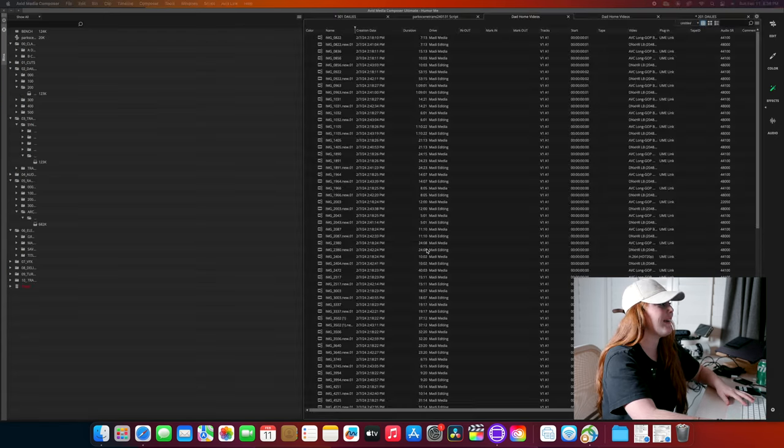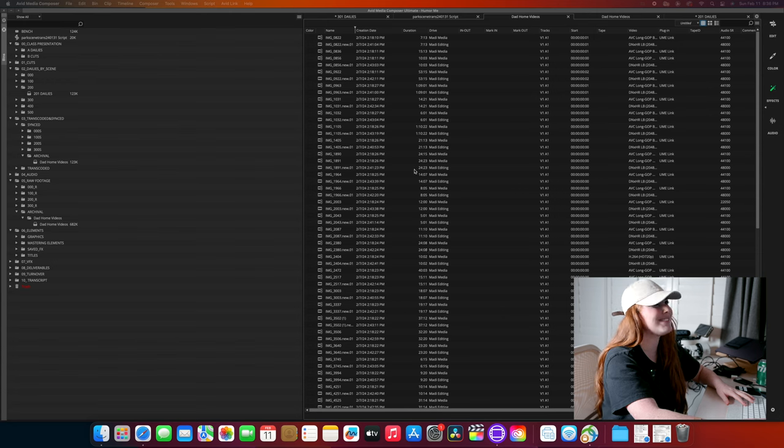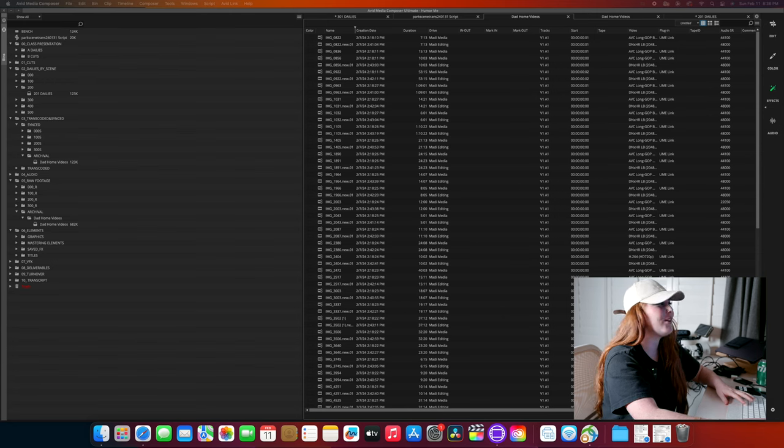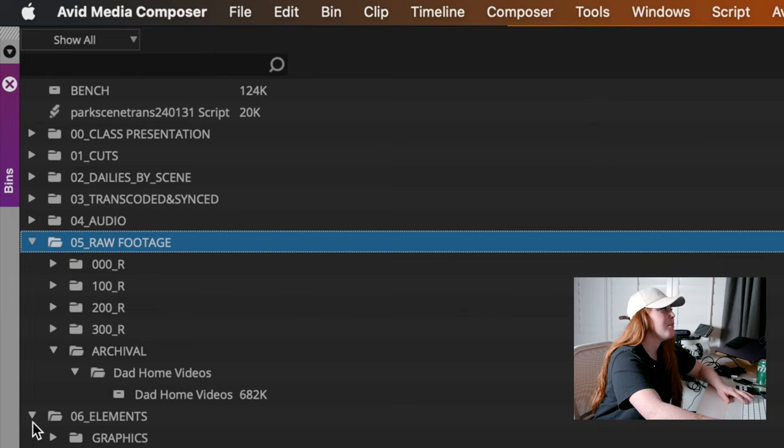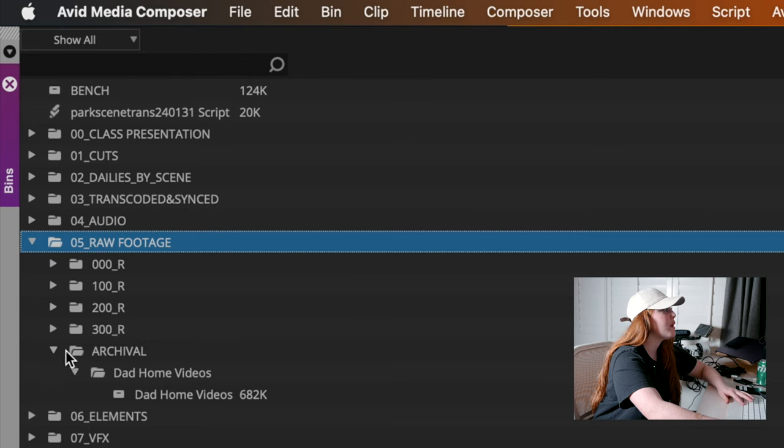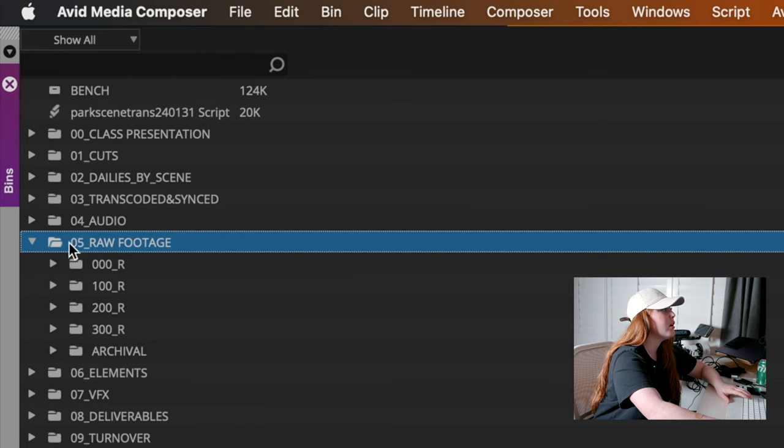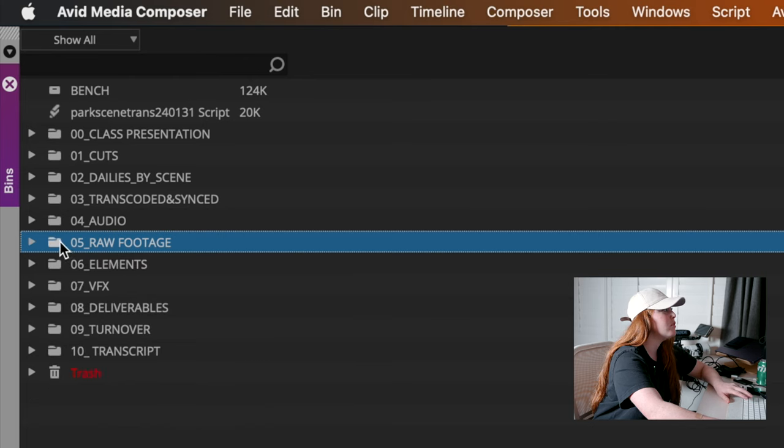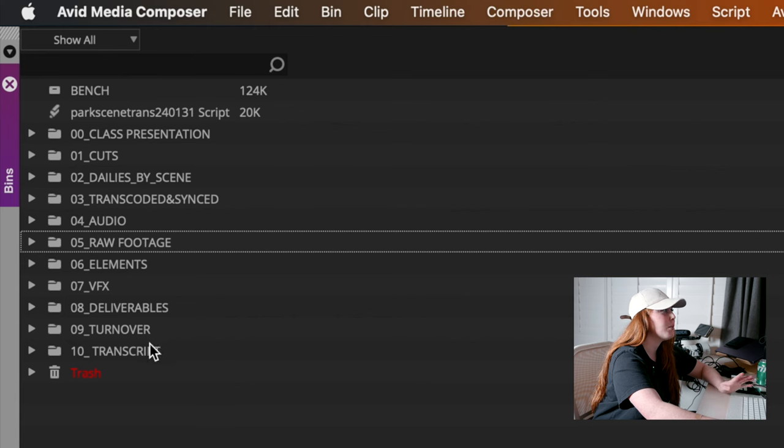Okay, oh my god, this is a mess. Alright, ignore all of this. So this is how we have our files organized in our project.